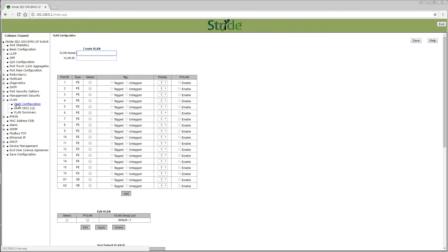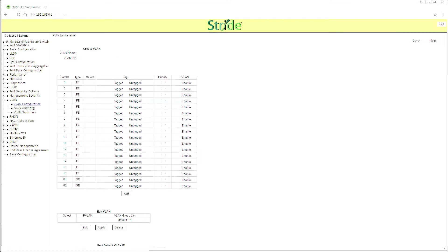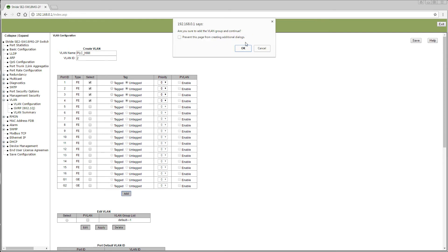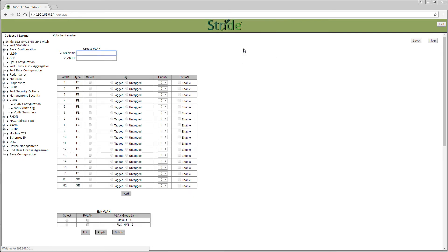Here we are going to create our first VLAN. We will name this VLAN group 2 'PLC and HMI' and give it a group number of 2. We will then select ports 1 through 4 and make them untagged. After you are done, select Add. You will now see your VLAN listed in the group below.